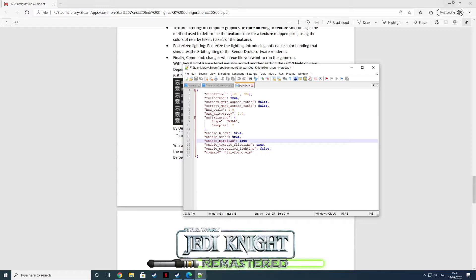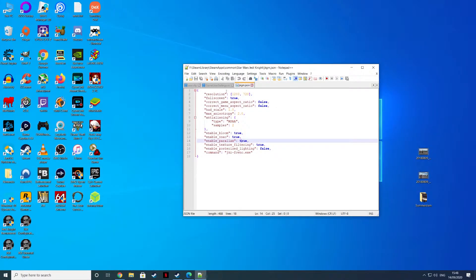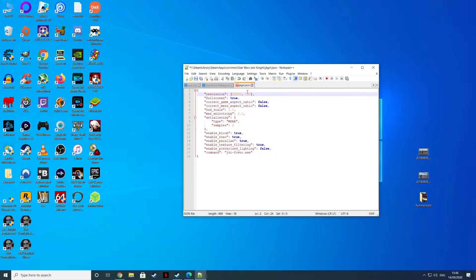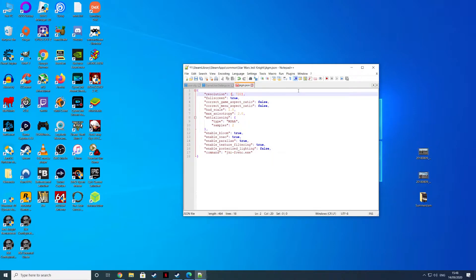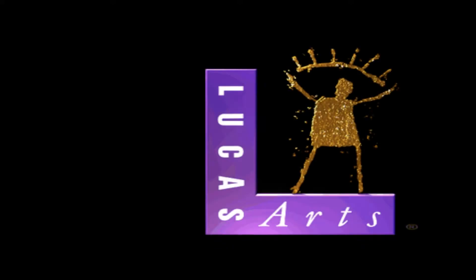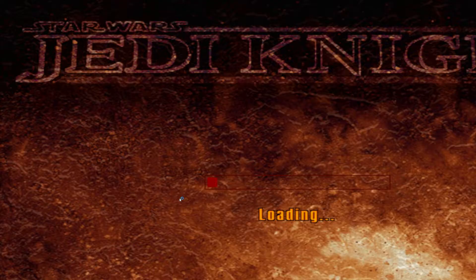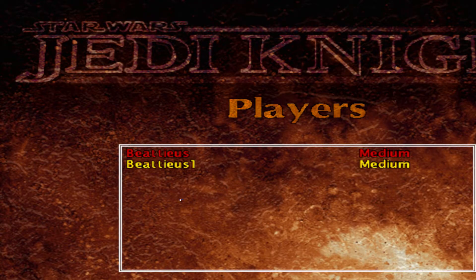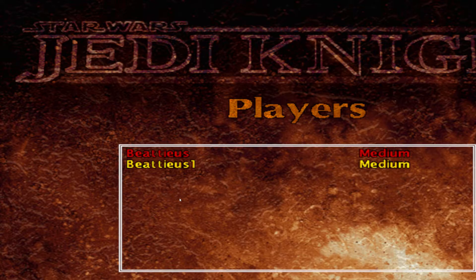I'll show you what happens if I set it to 1440p. If I change it to 2560 by 1440, which is the resolution of the monitor, you hit save and then we fire up our Jedi Knight remastered. I get this issue. You can see it just does that. That is the problem there.